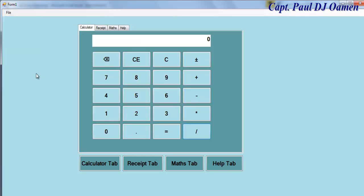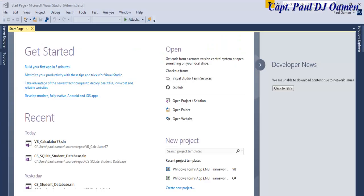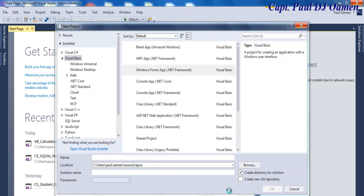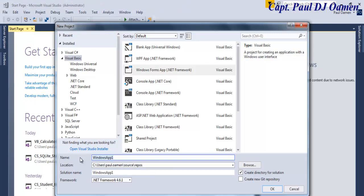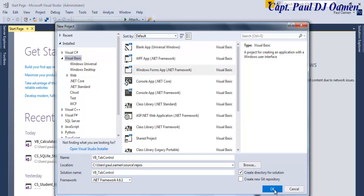Let us go straight into the Visual Basic development environment. In this session I'm going to show you how to use the tab control. I'm going to click on 'Create New Project' and call the project 'VB Tab Control'. Make sure you select Windows Forms Application and click OK.